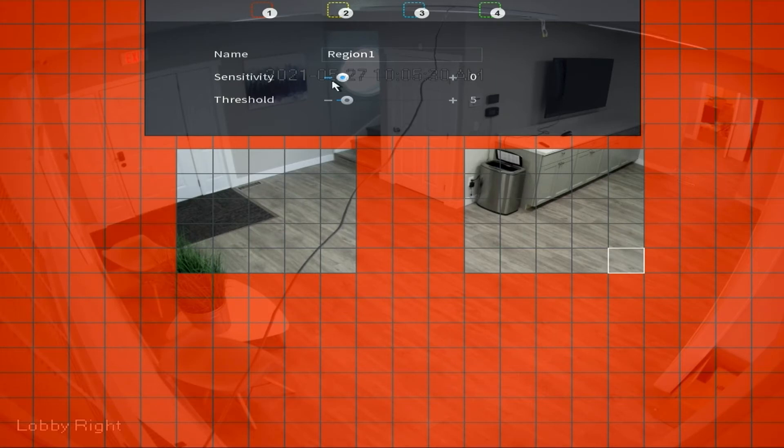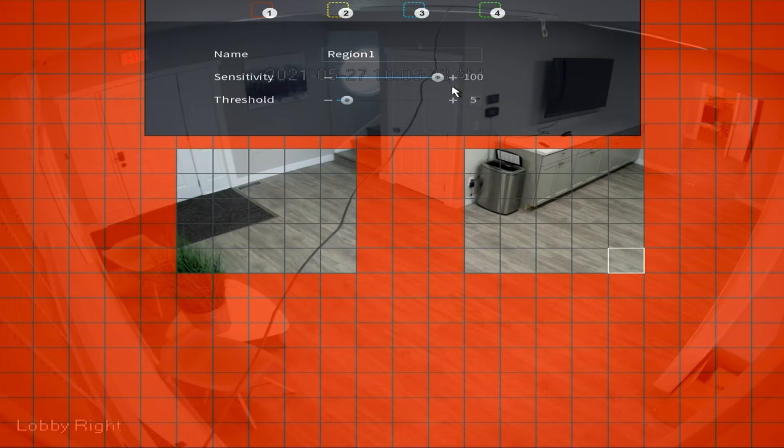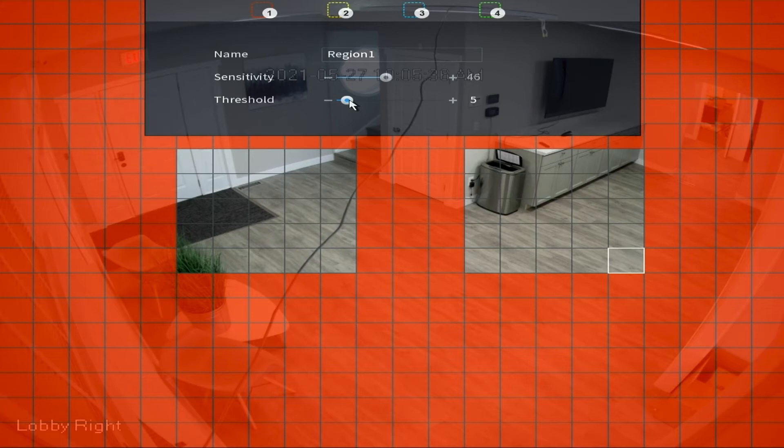Sensitivity is in relation to the movement of the objects and threshold is in relation to the size of the objects. So what this means is a low sensitivity is going to not detect slow moving objects and a high sensitivity will pick up any object moving at any speed. The threshold, if it's at zero, it's going to detect anything from little tiny bugs to big cars. However, if your threshold is set to a hundred, it is only going to detect large objects like vehicles.